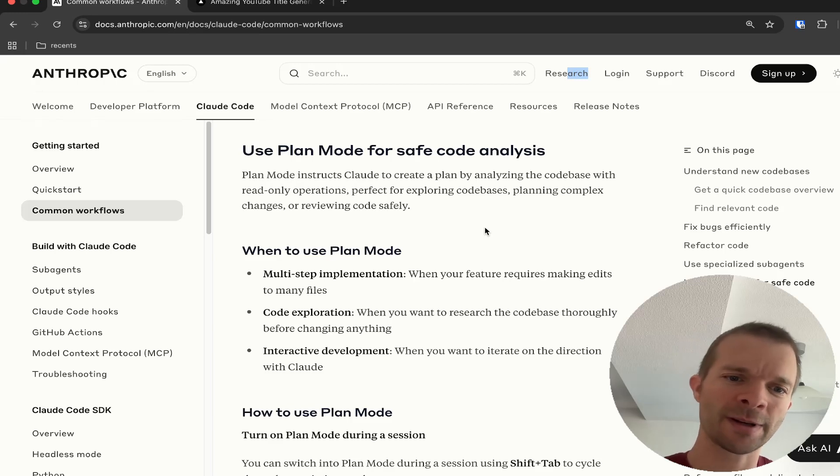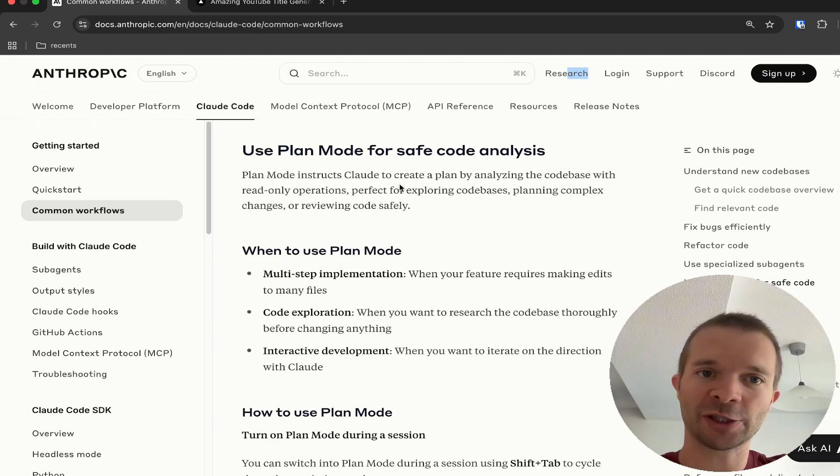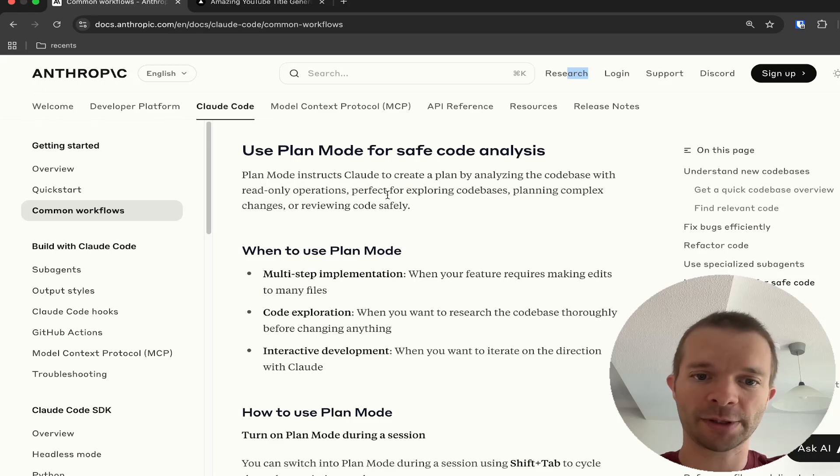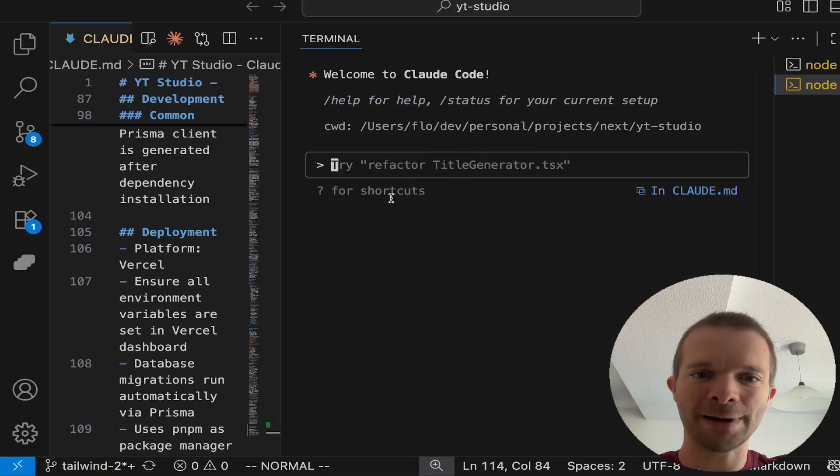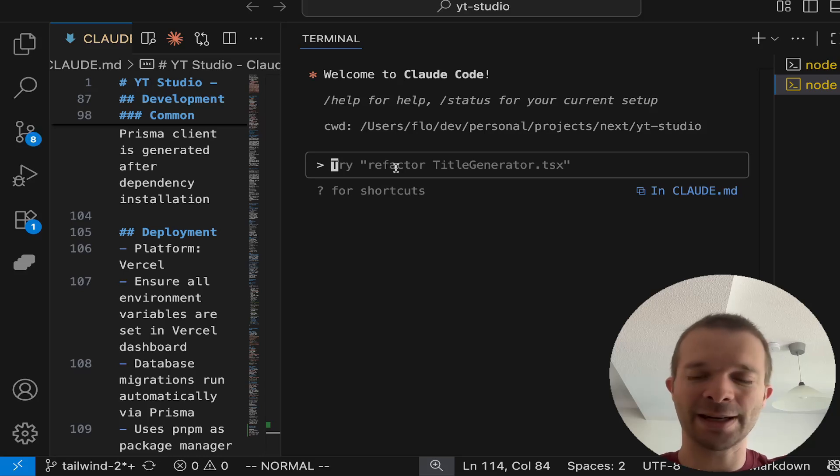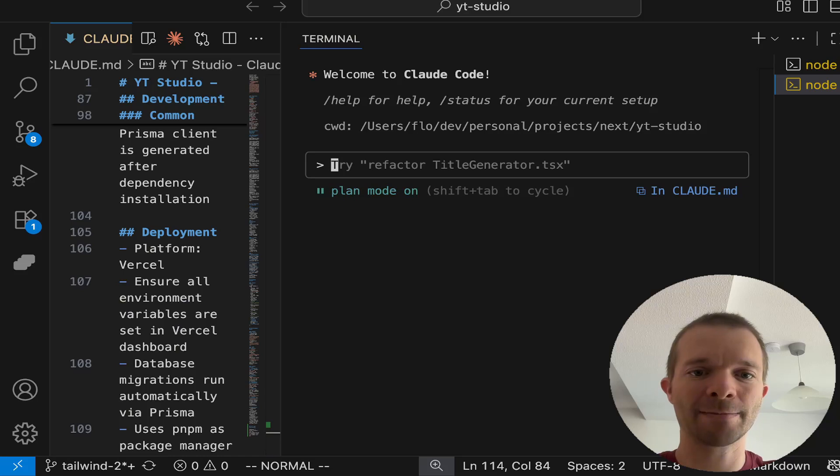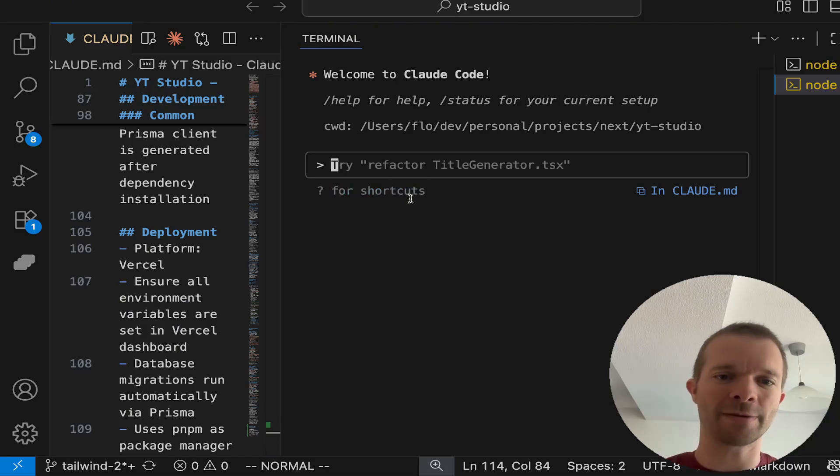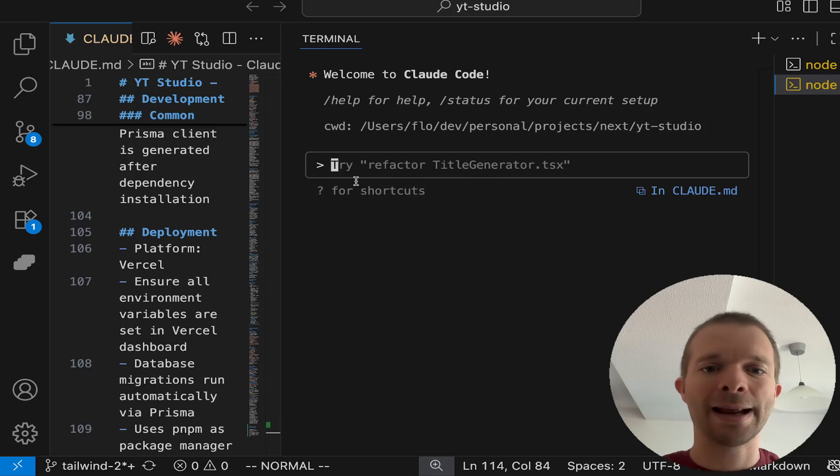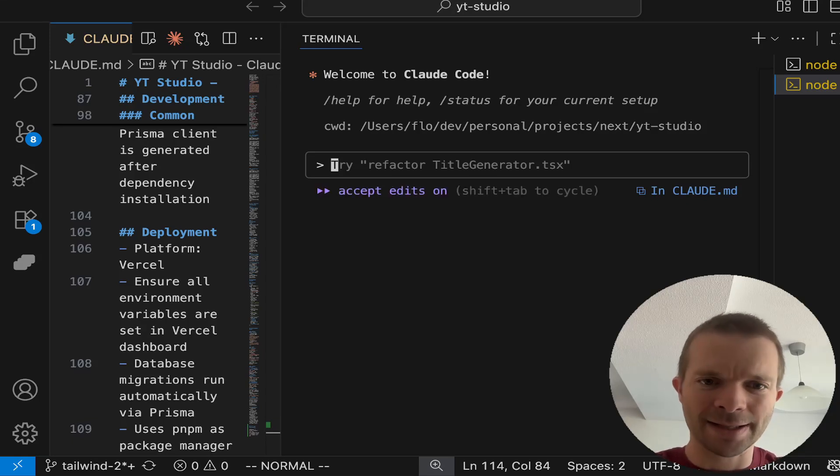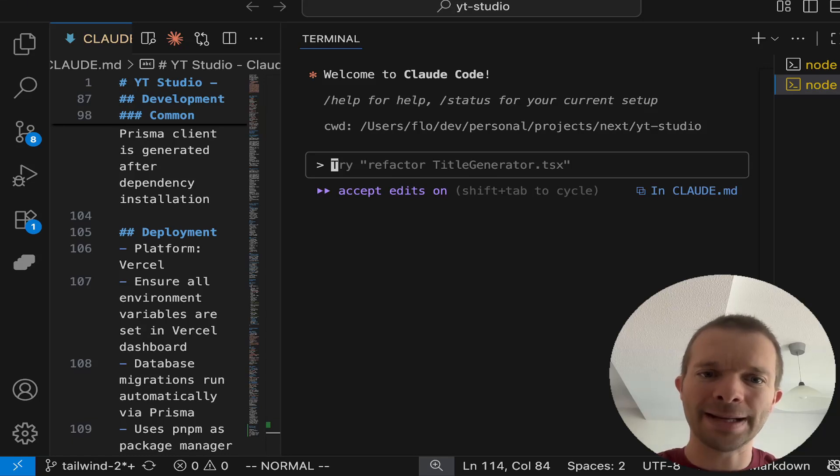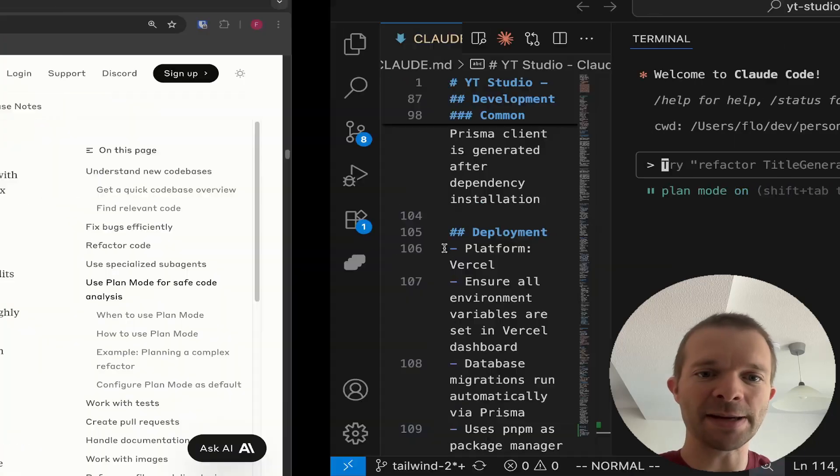First, let me show you what Plan Mode actually is and how to get there. Basically, you just do Shift+Tab and then you can switch between the modes. We have Edit Mode, Plan Mode, and some general mode. Let's go into Plan Mode and dive a little deeper into what it actually is.